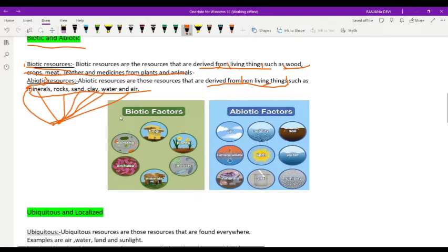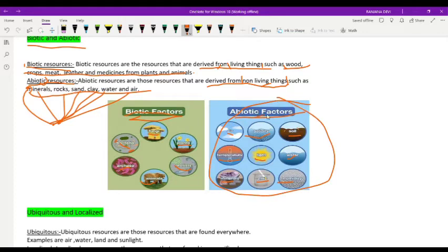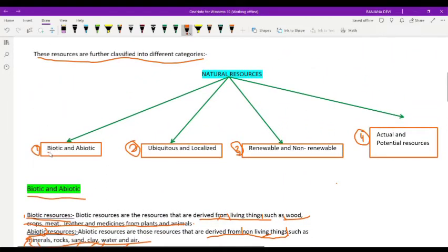As you can see in the figure, biotic factors include fungi, plants, protists, animals, archae, and bacteria. Abiotic factors include air, salinity, soil, temperature, light, water, minerals, pH, and humidity. This was the first category of natural resources: biotic and abiotic.